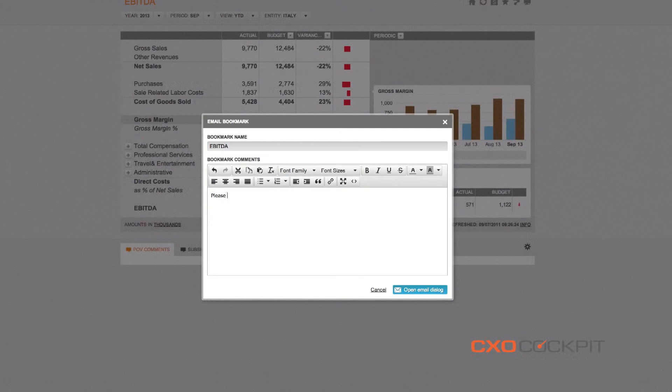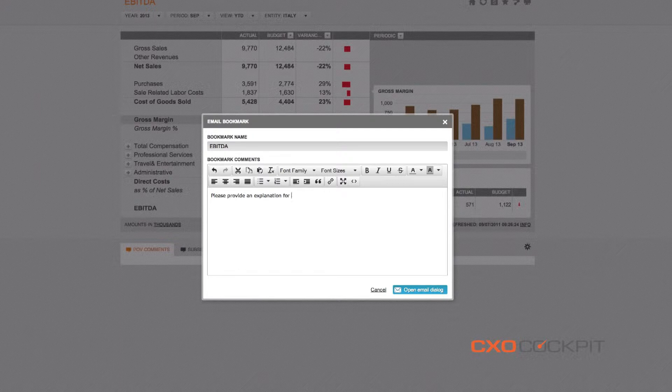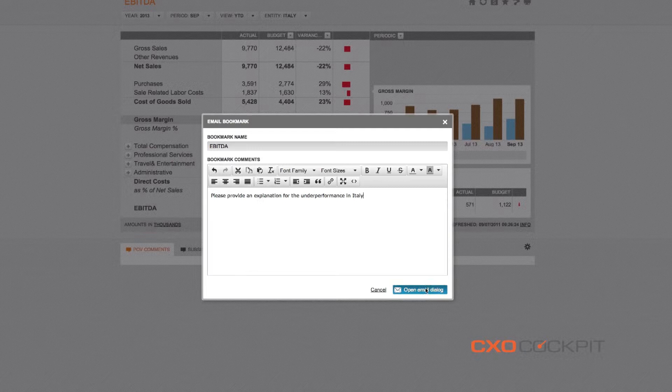We can now take action by sharing our findings with the responsible country manager and asking him for an explanation of his underperformance and a plan of action for improvement. By clicking the action button, we create a bookmark, a snapshot of the current point of view in our dashboard.